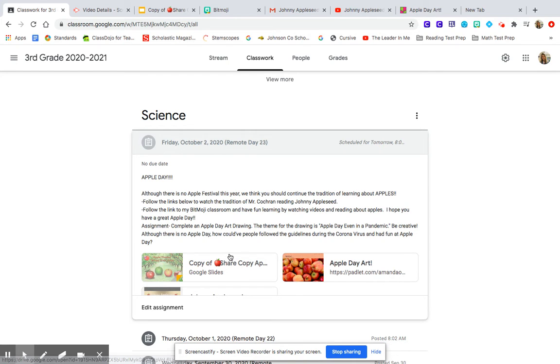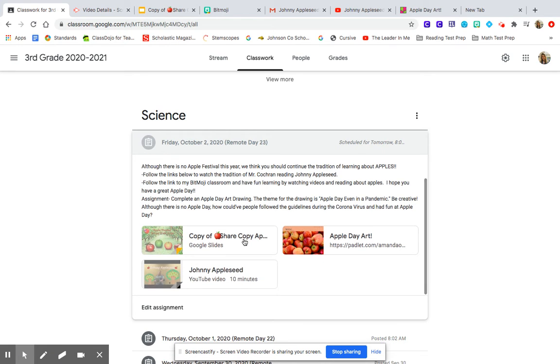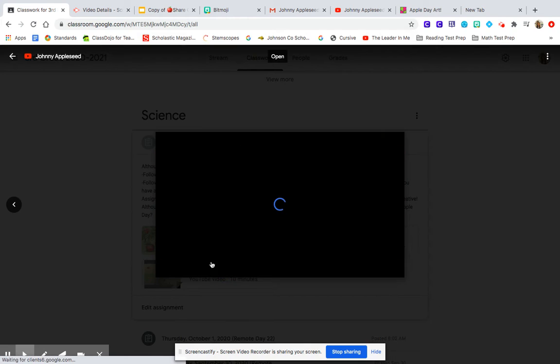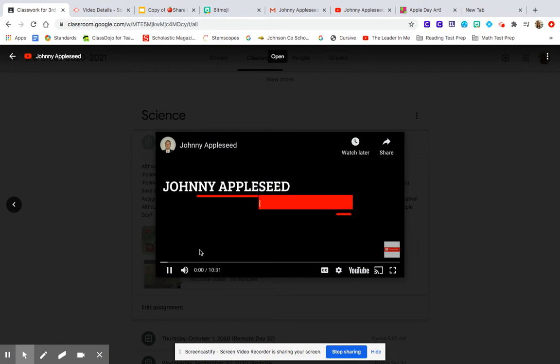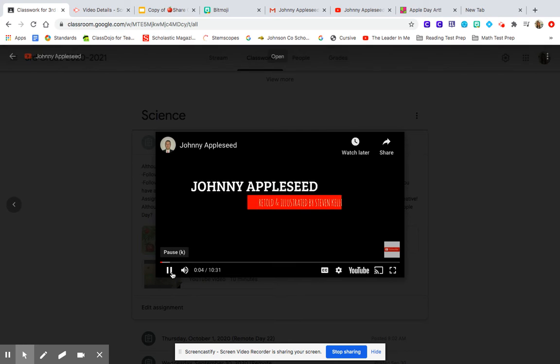You're going to follow the link below to watch the tradition of Mr. Cochran reading Johnny Appleseed. So it will look like this, and Mr. Cochran will be reading all about Johnny Appleseed.